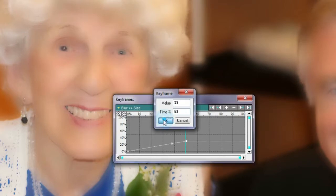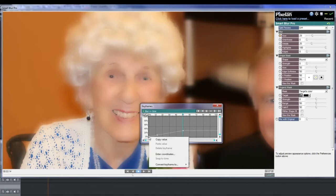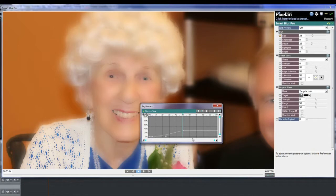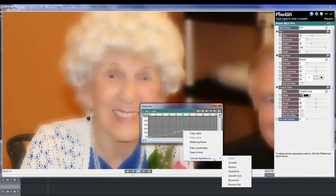I'll type in 30 and 50, then accept. Now I'll right click on the beginning point and select 'convert keyframe to,' and select smooth. Now I'll right click on the second point and again convert keyframe to, and this time I'll select smooth in.